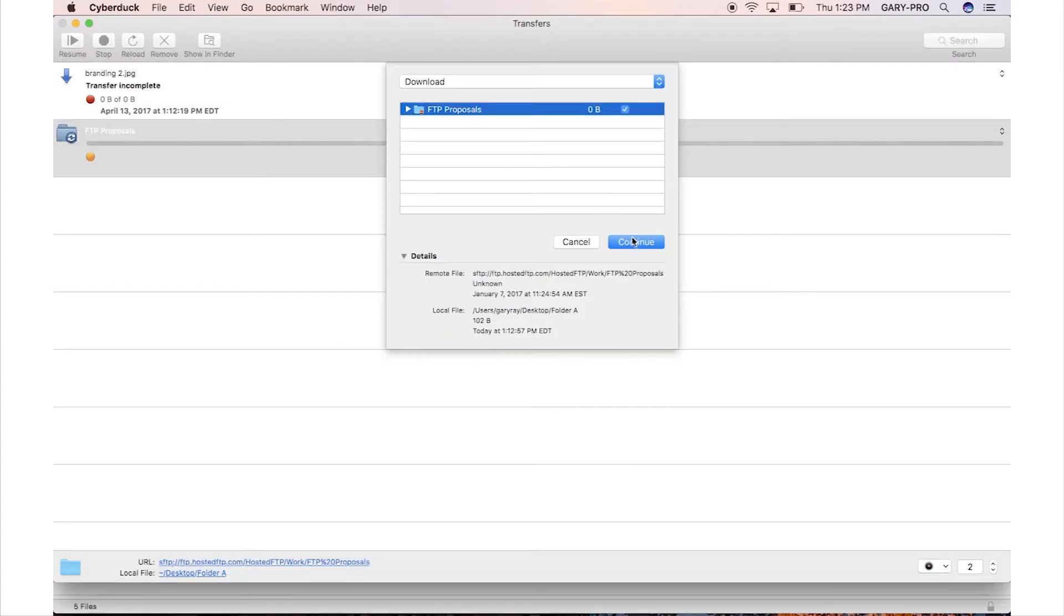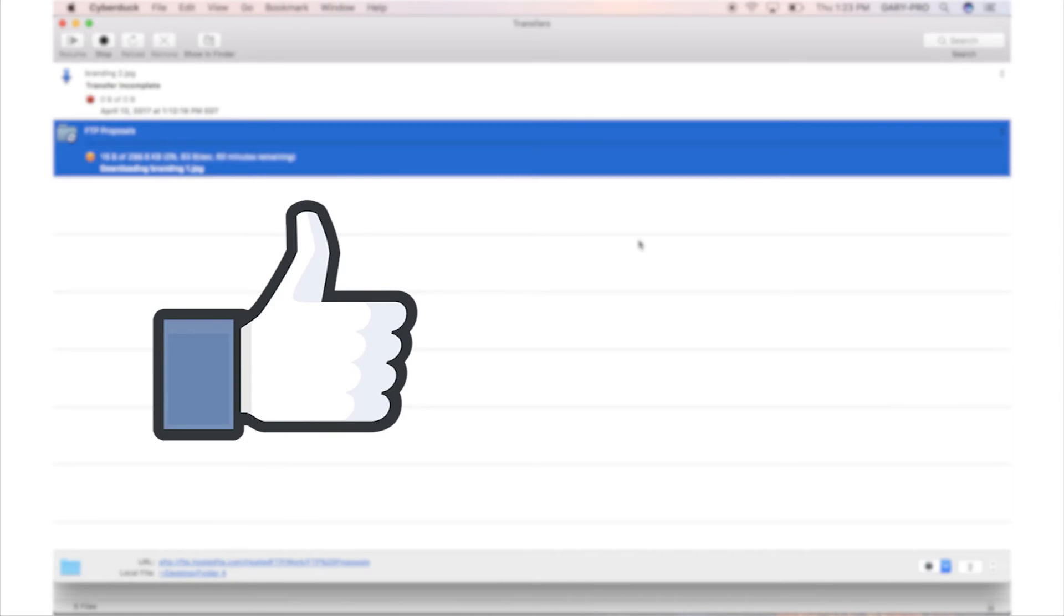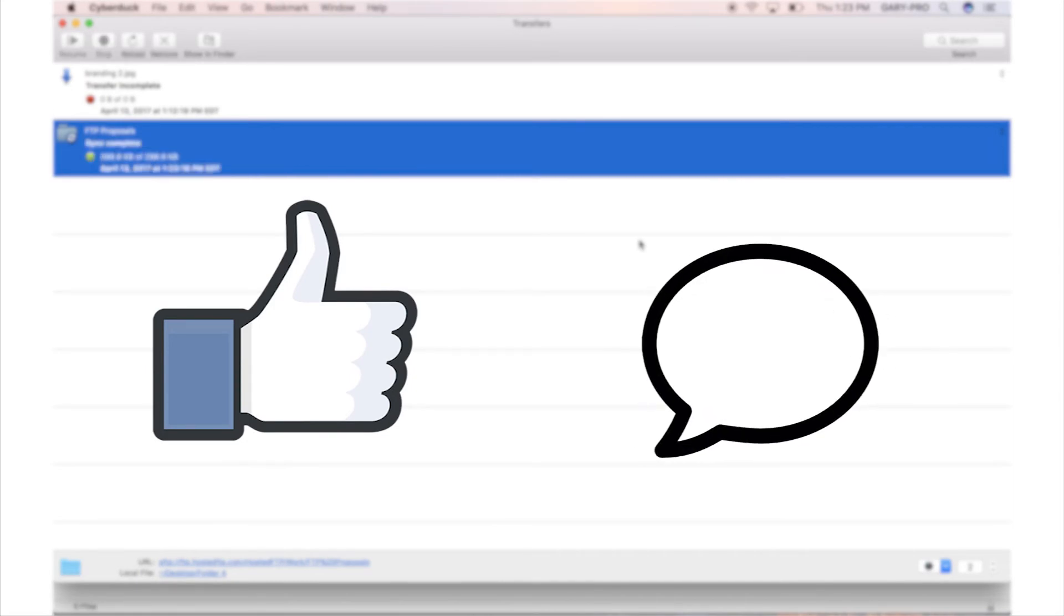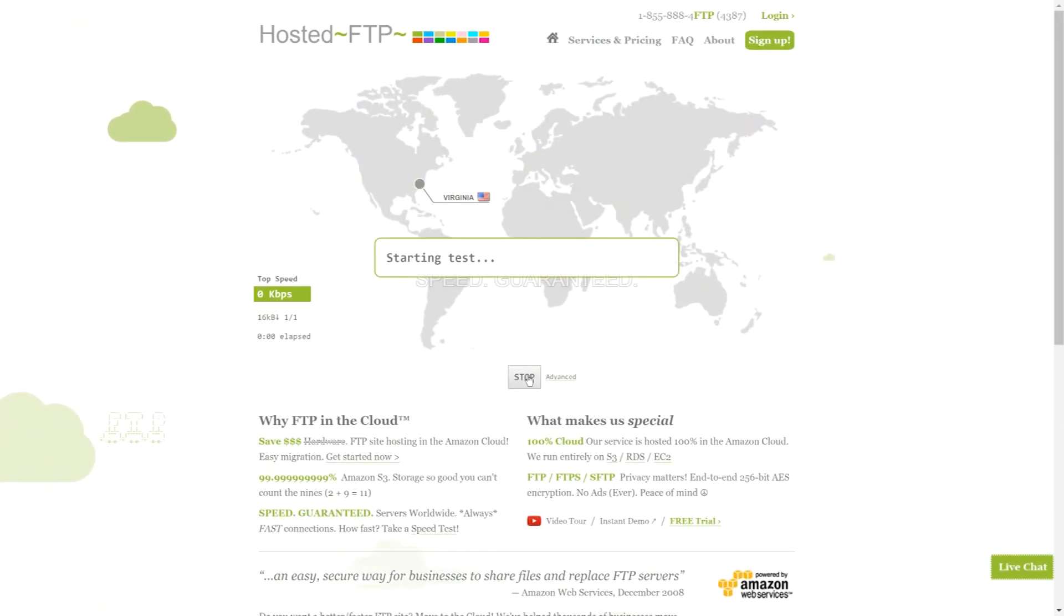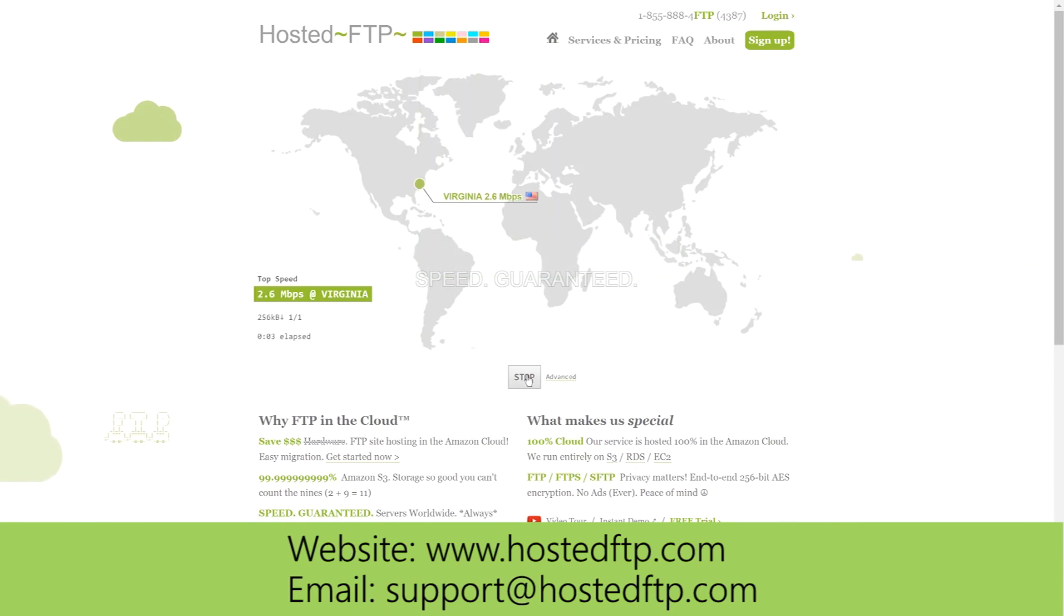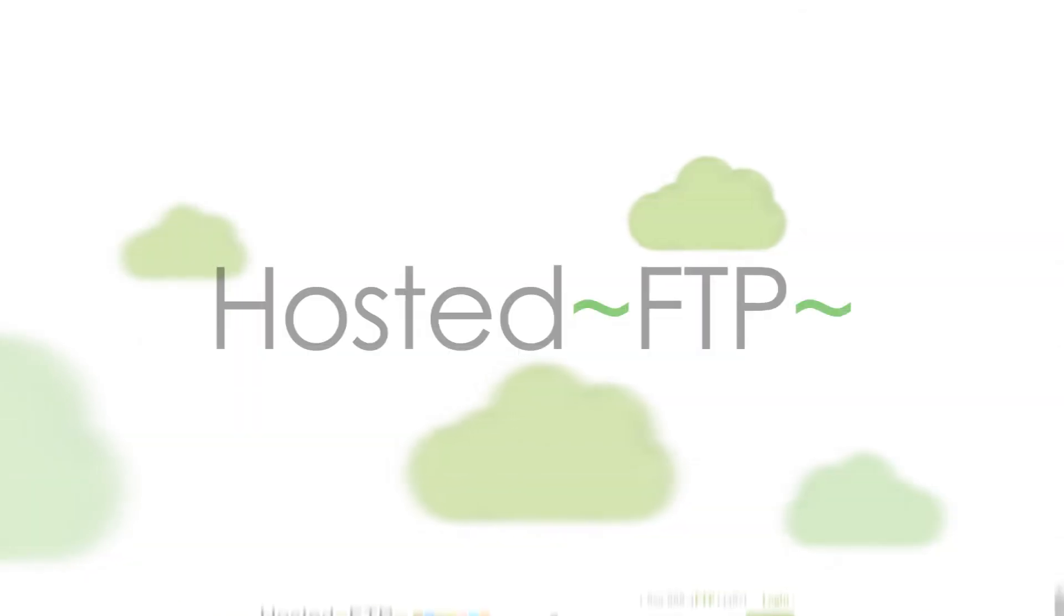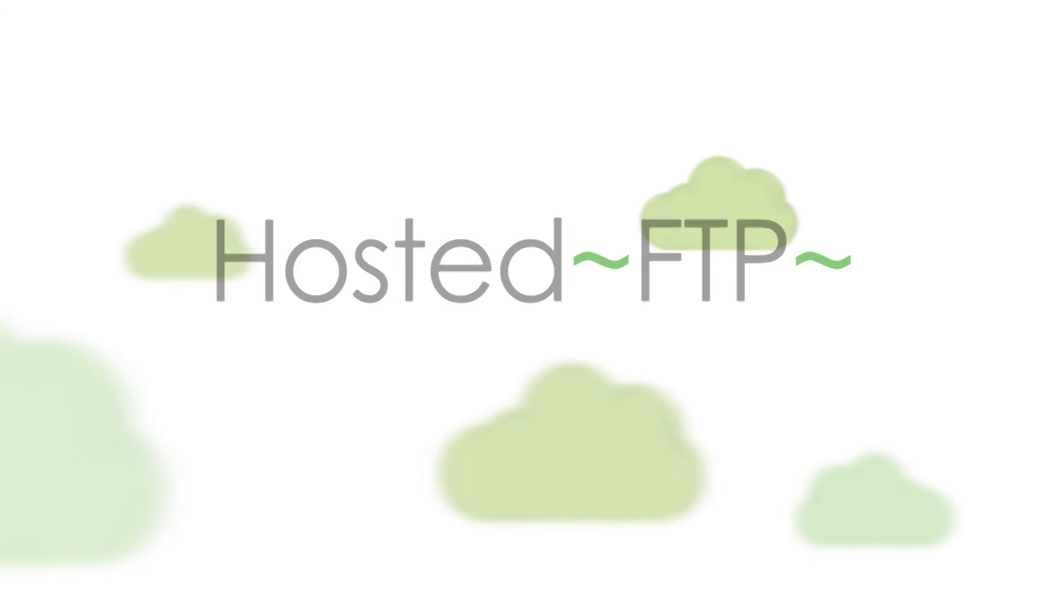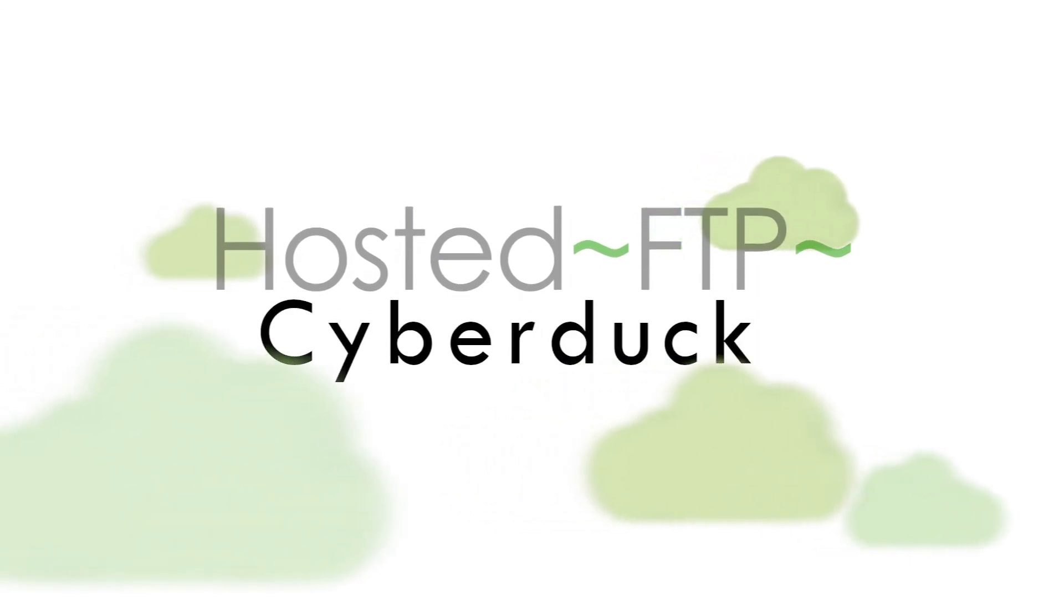If this video was helpful, give us a like to let us know what kind of content we should continue to make and let us know what FTP client you want us to cover next. Check out www.hostedftp.com for all your FTP needs or email us at support@hostedftp.com for your business inquiries. Thank you so much for watching and on behalf of everyone here at Hosted FTP, we want to thank you for choosing us as your service provider.